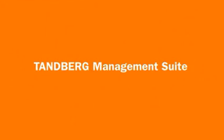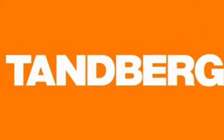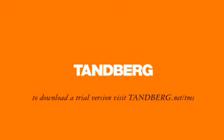Make the most of your video network with the Tandberg Management Suite. To download a trial version, visit tandberg.net/TMS.